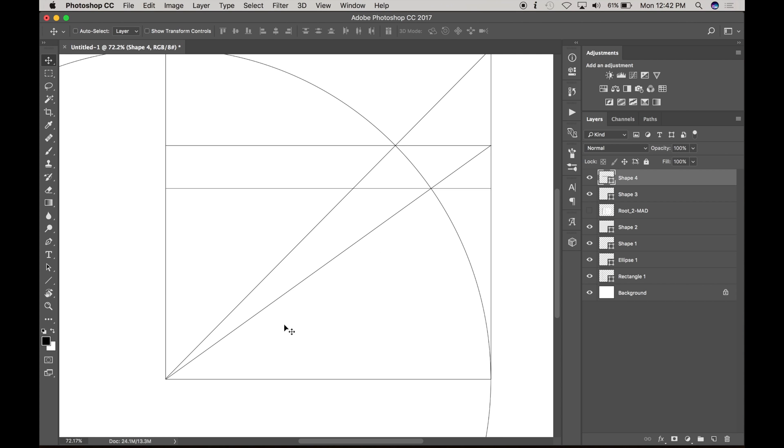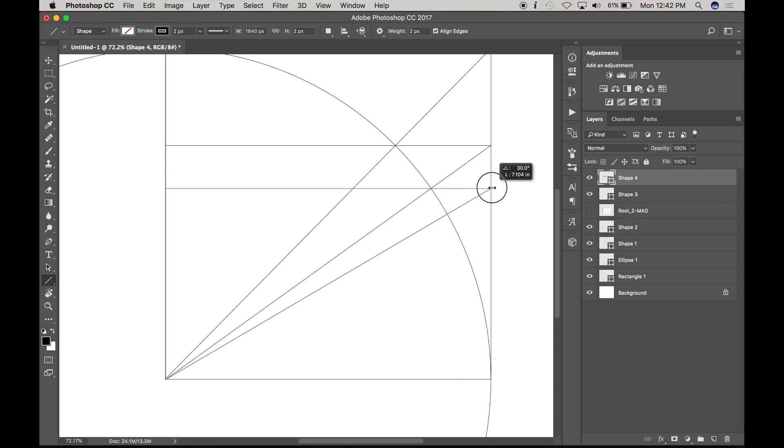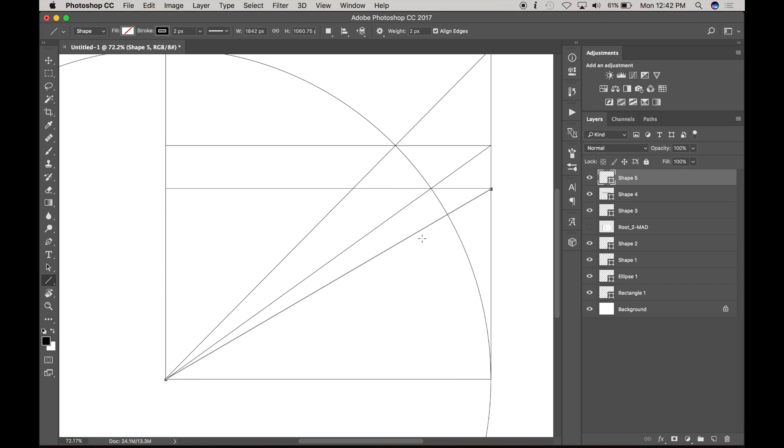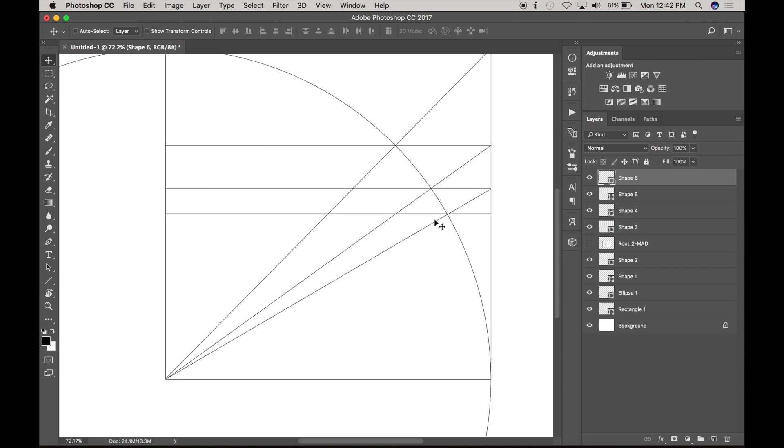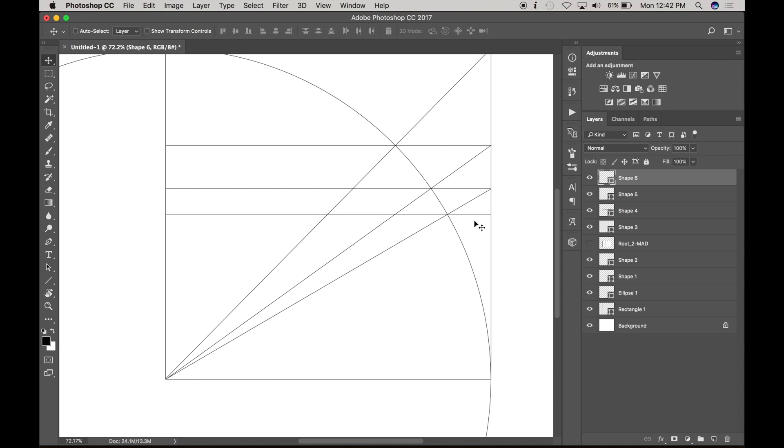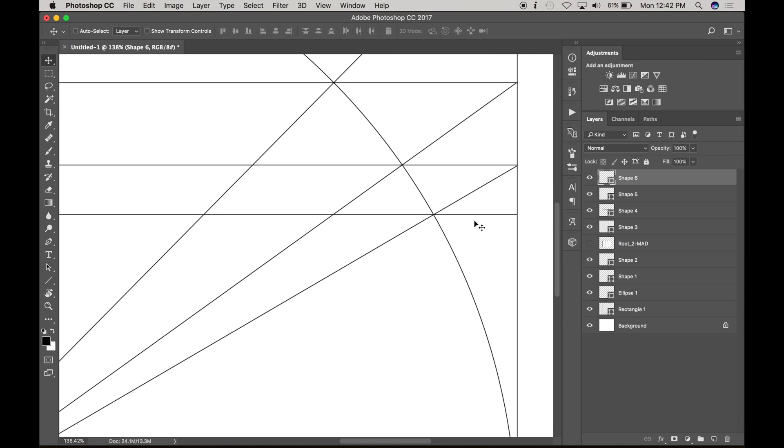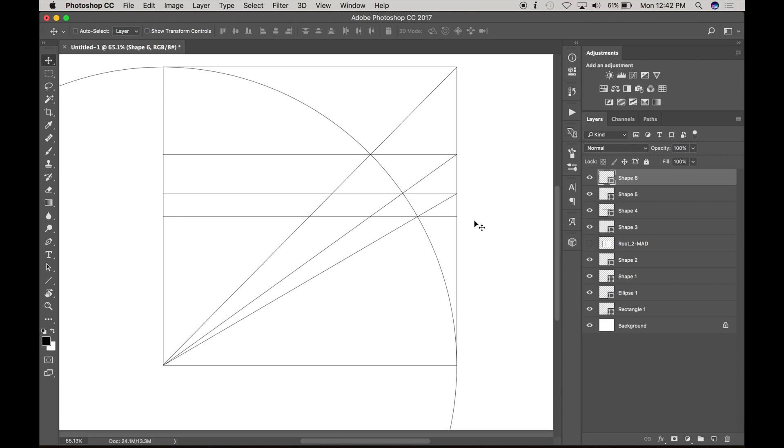So that now this proportion is our root three and now we're going to draw a diagonal across the root three and that's going to give us the root four location right here. Push V for my selection tool up here and just use the arrow keys to nudge it into place. Looks good.